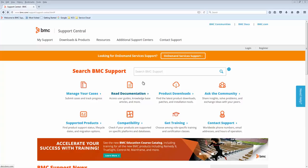To do this, go to the BMC support web page at www.bmc.com/support. This is what we can see displayed in its initial screen. From here, we will select the Downloads and Products option.